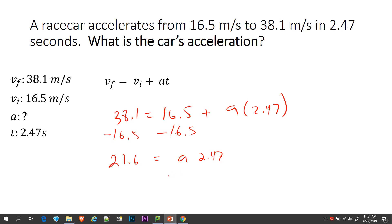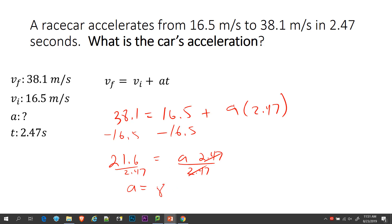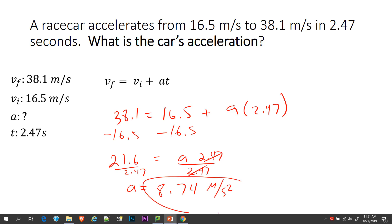At that point we have A times 2.47. So 38.1 minus 16.5 equals 21.6. Now I'm going to switch sides and put A over here: A equals, and I'm going to divide both sides by 2.47 — that's going to make A alone. Then 21.6 divided by 2.47 equals 8.74. Don't forget the unit for acceleration: meters per second squared. So here's your final answer.